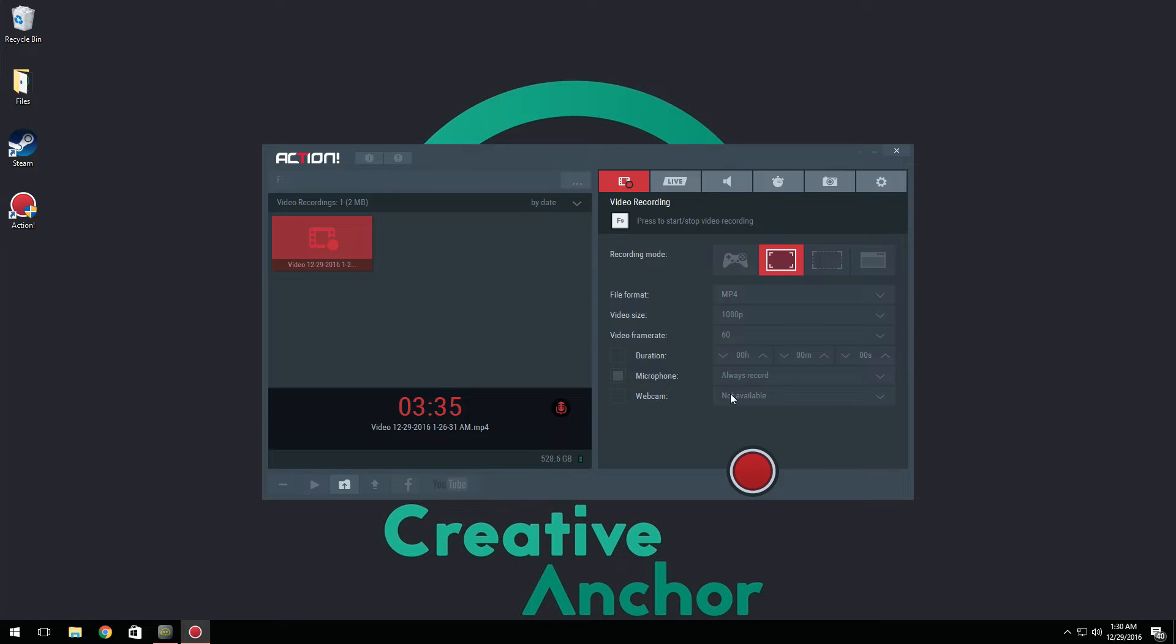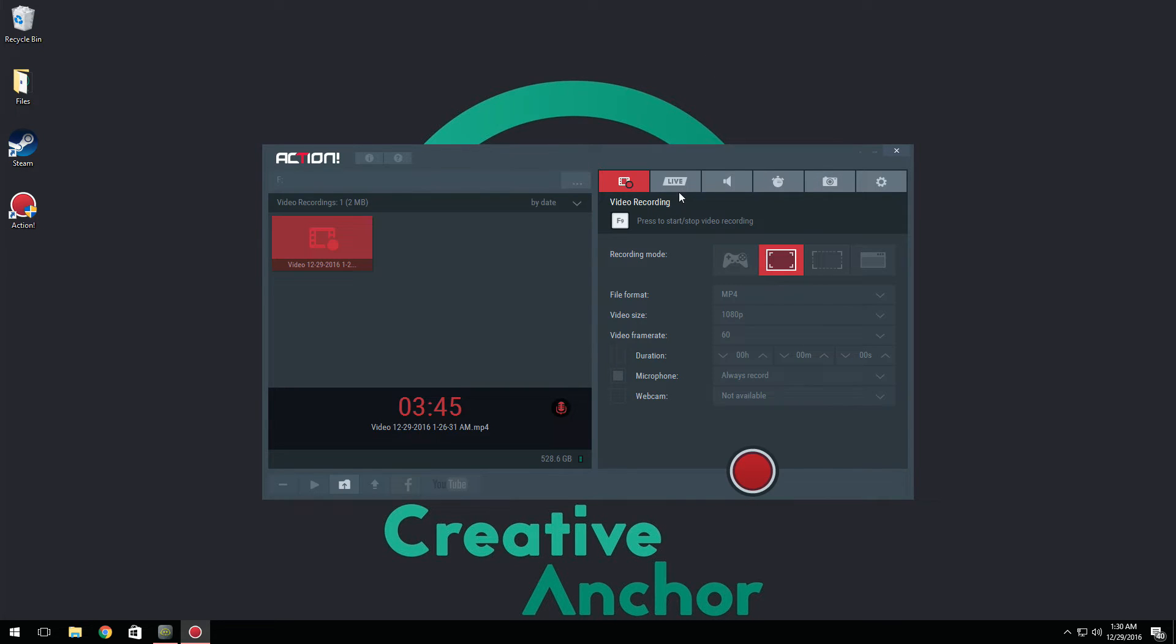Now we have webcam. This is something that has been completely revamped in Action and it's really nice. You guys are going to see that more in depth later on in the video. Right now you can just select whichever one you have so that way it's going to record.